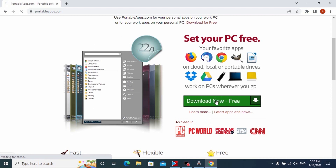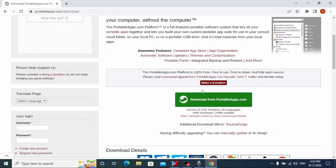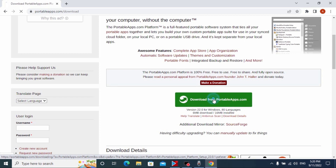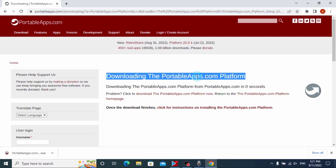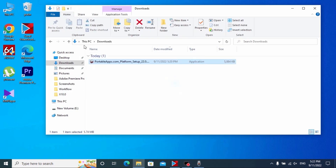After that, you need to scroll down a little bit, and here you will see the next message: 'Download from PortableApps.com' — click on it. Now you just need to wait until the program automatically downloads to your laptop or computer. After the file downloads, we can close this window.